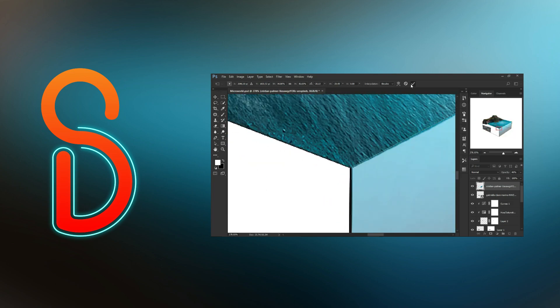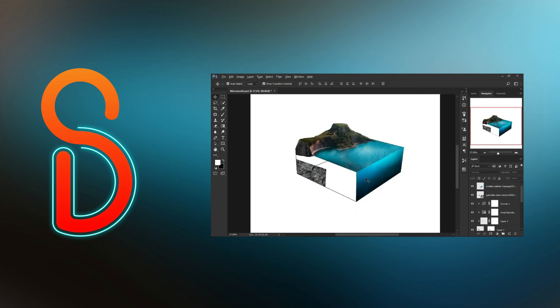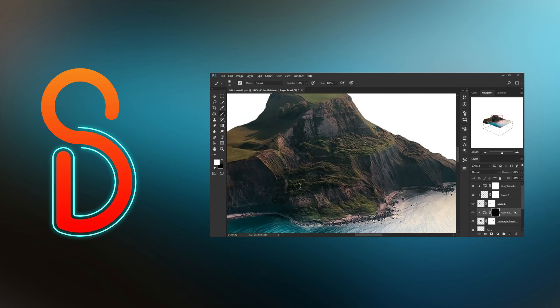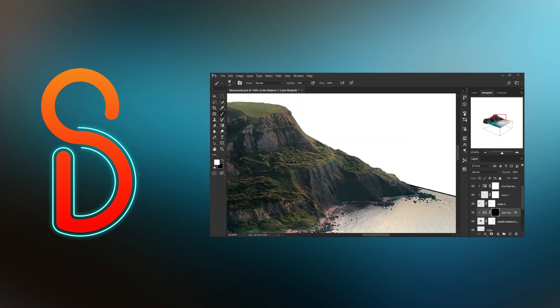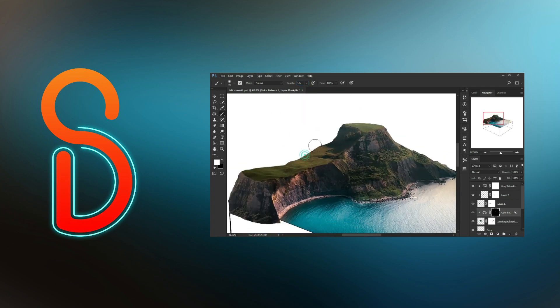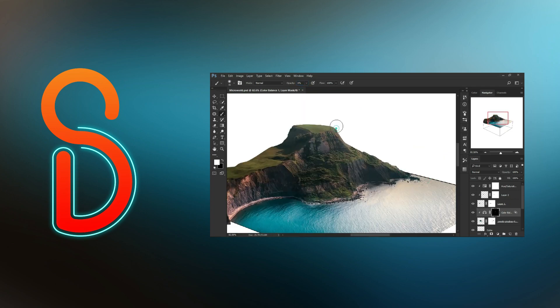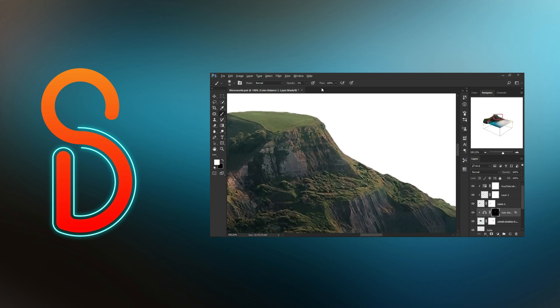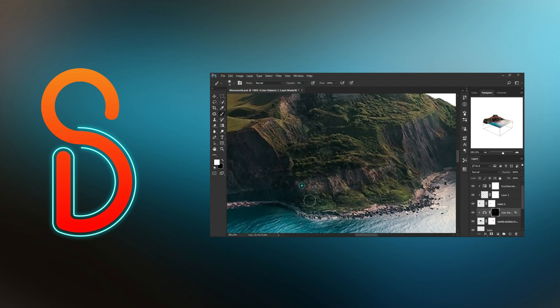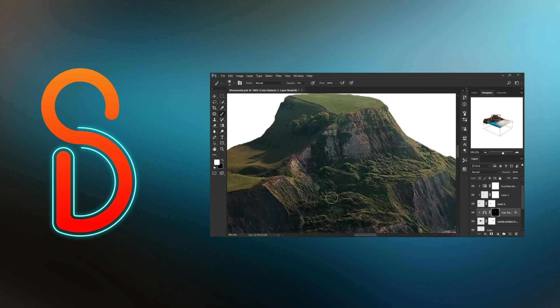This is the first time I have created a micro world and it's an amazing experience. If you want a tutorial for micro world, please let me know in the comment box. I hope you will enjoy the speed art video.